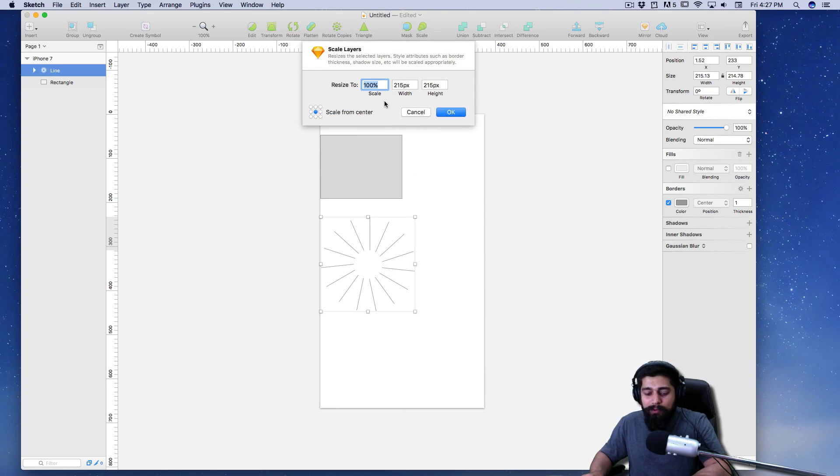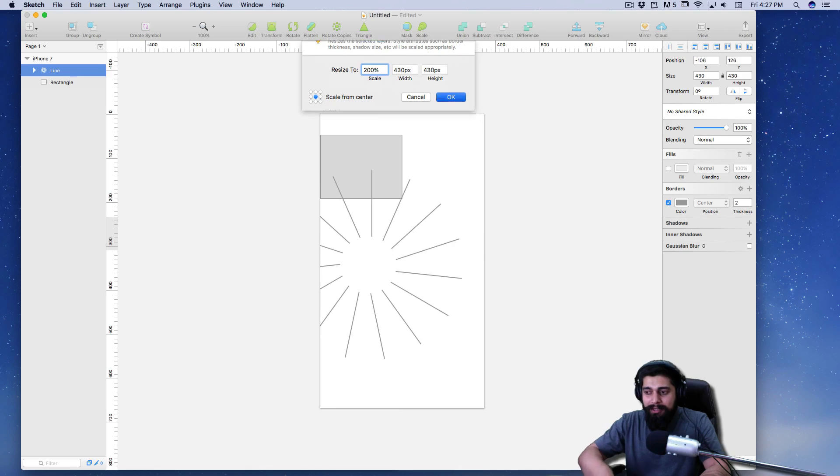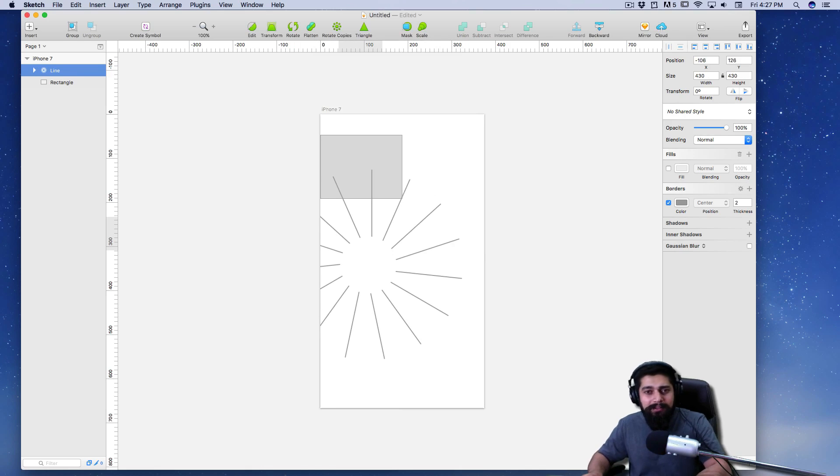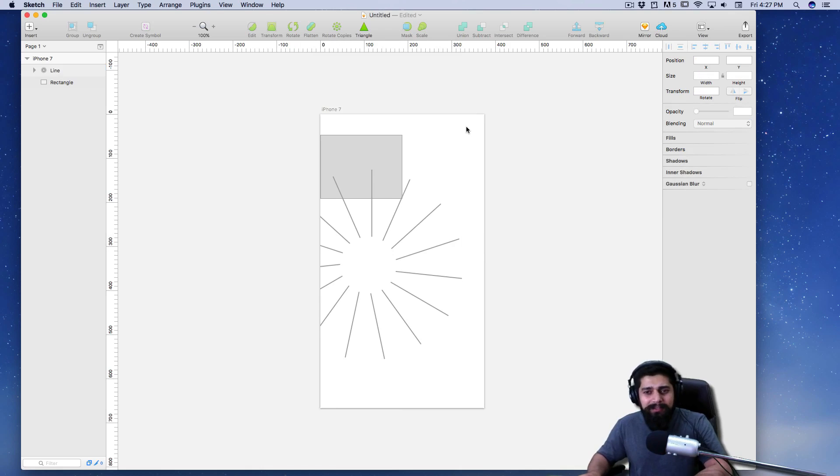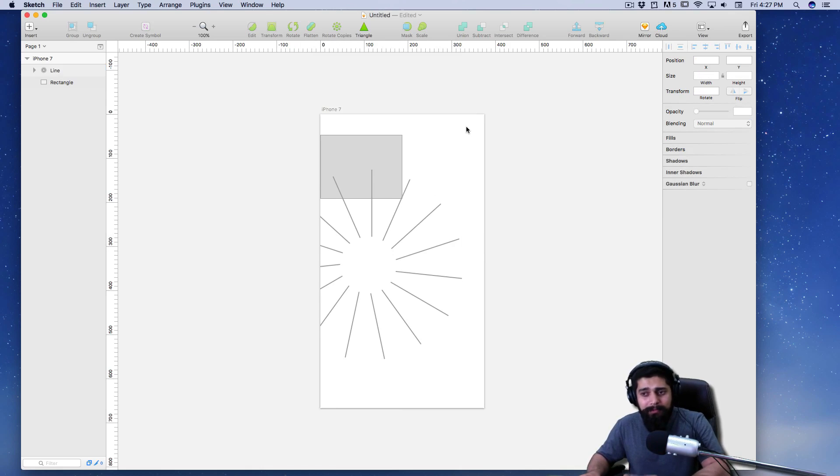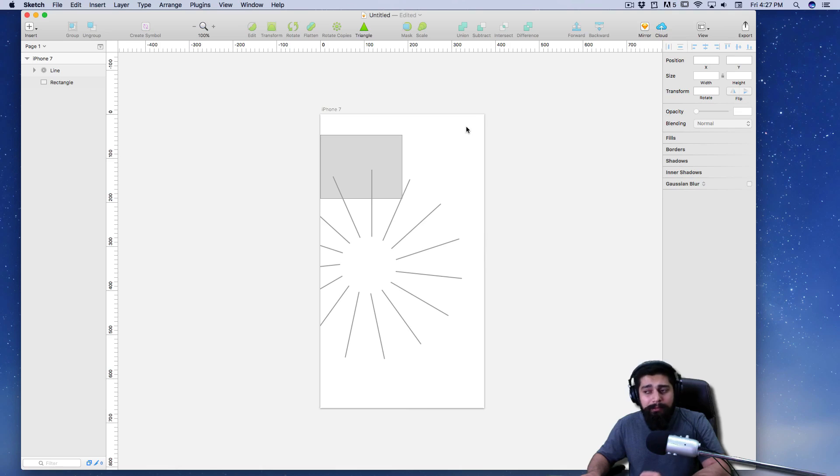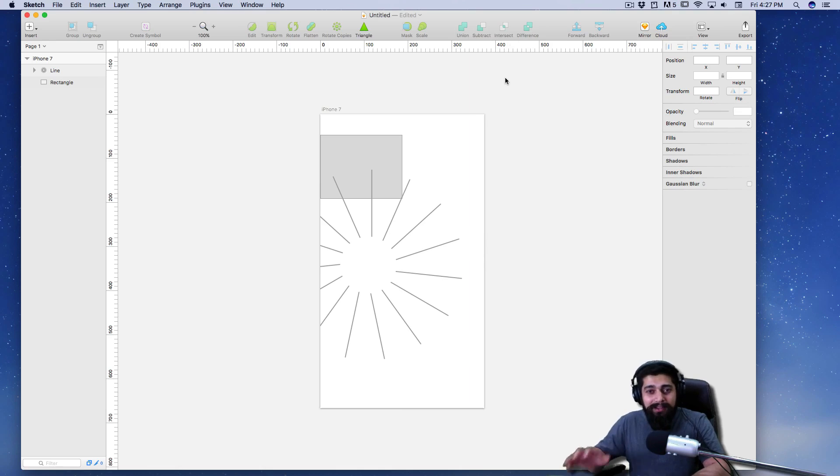These are the few things that I do like about Sketch. Now bear with me. One more thing I do like about Sketch are these operations at the top: the union, subtract, intersection, and the difference.